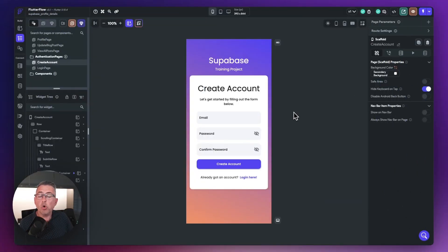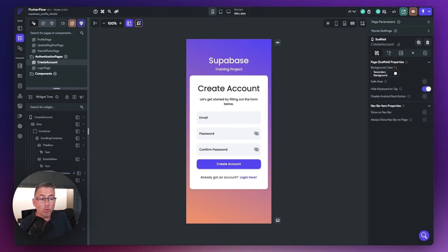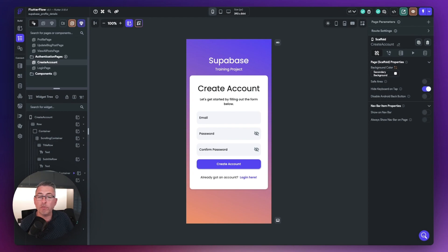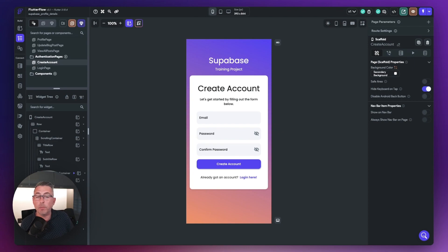Let me walk you through the steps and the changes you need to make inside your FlutterFlow application. On screen right now I've got a very basic create account screen — pretty much vanilla, out of the box FlutterFlow, other than a little bit of styling I've added.